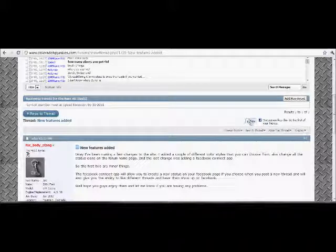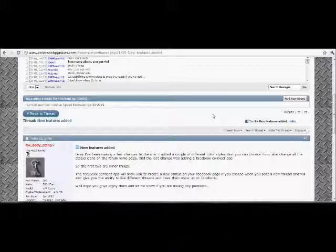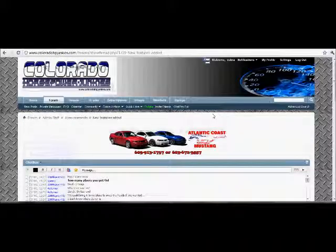So let's just say we like this post, boom. Okay, now that should show up on your Facebook status as a like.